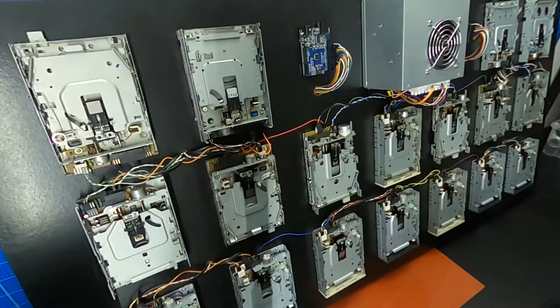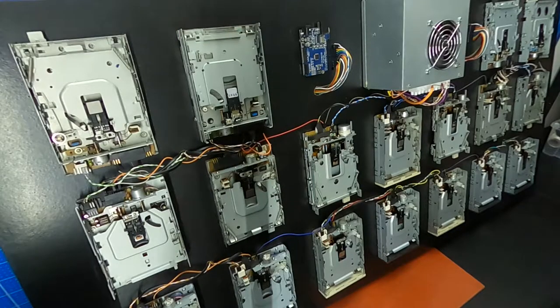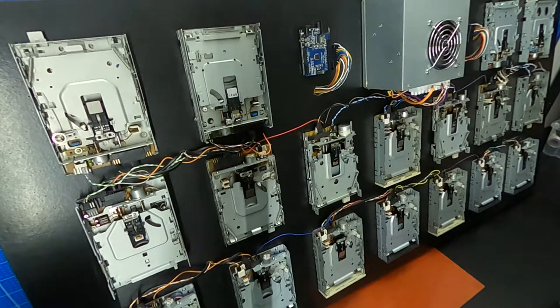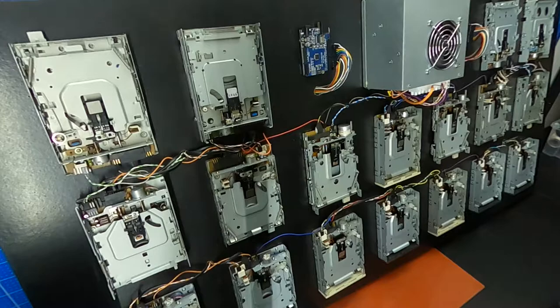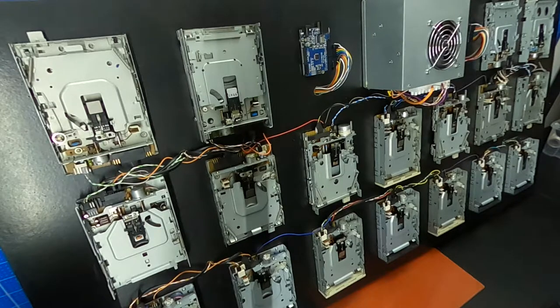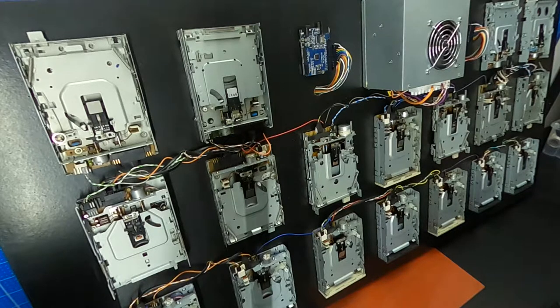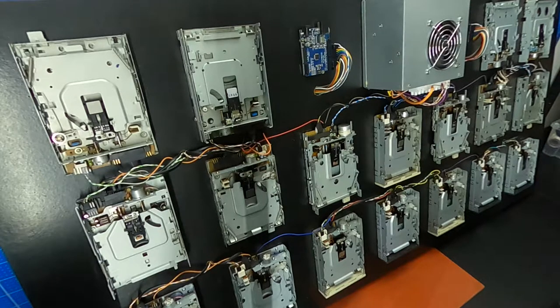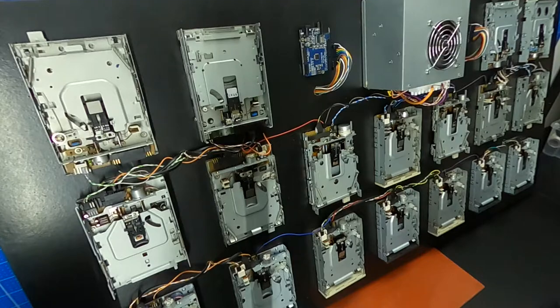Hi guys, in this video we will see how to create our floppy orchestra. In the previous video we saw how to connect a single floppy to Arduino and to the power supply. In this phase we will see how to connect more floppies. In this case there are 18.